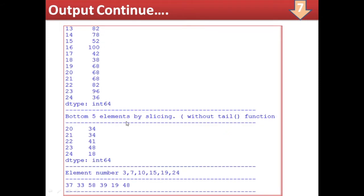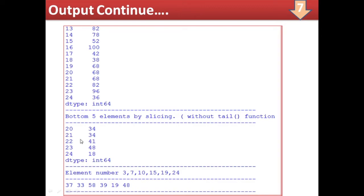So up to here this section is over. Next, bottom 5 elements by slicing — the last 5 elements with index numbers 20, 21, 22, 23, and 24 are displayed. Looking at verification: the last element was 18 and its twice is shown above; 48's twice is 96 shown above — confirming correctness. Individual elements printed: third element is 37, seventh element is 33, tenth element is 58, and twenty-fourth element is 48 and so on.